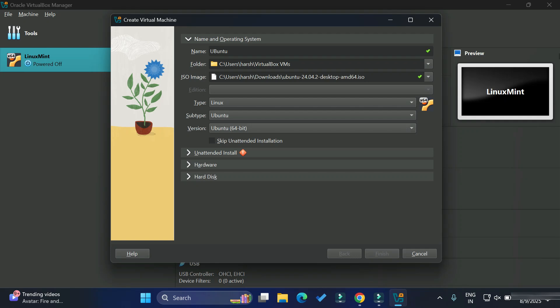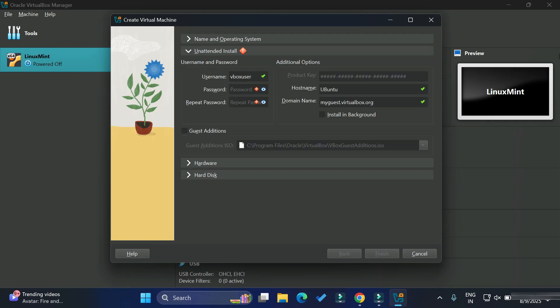Now let's go to unattended installation. Here you need to provide the username. I'm providing username as cscorner and password for this user. Whatever password you like, you can provide over here. I'm simply typing the password and retype password. Here you can see the host name, it has taken automatically. Remember this password because we need this for login purpose.